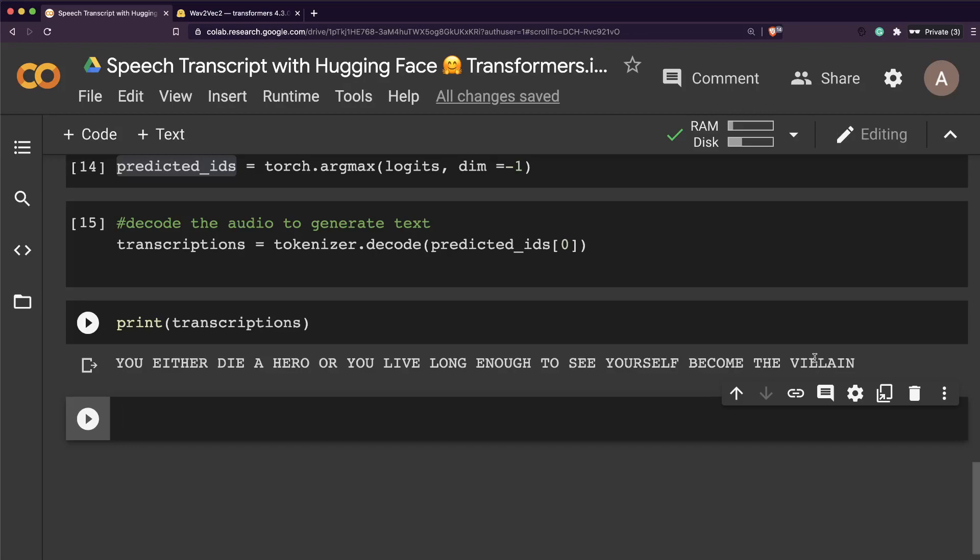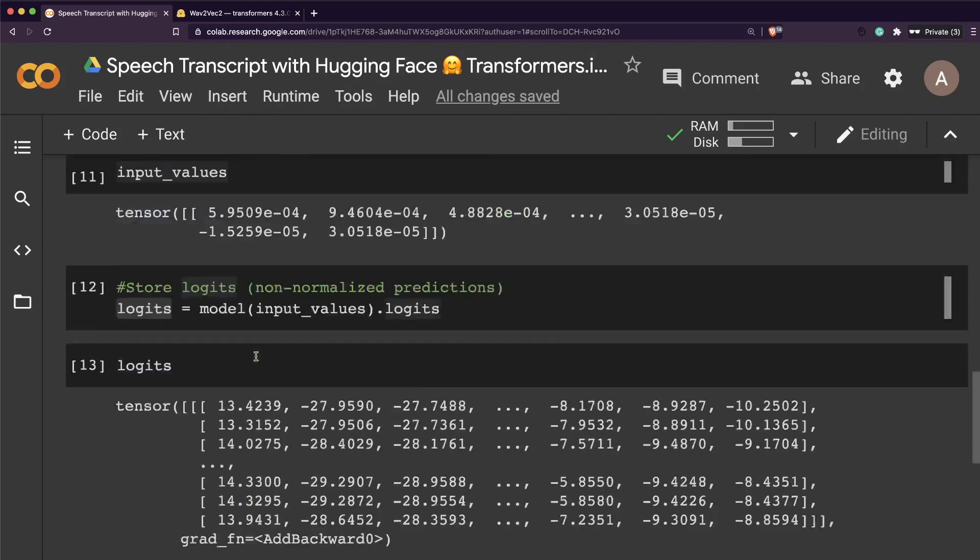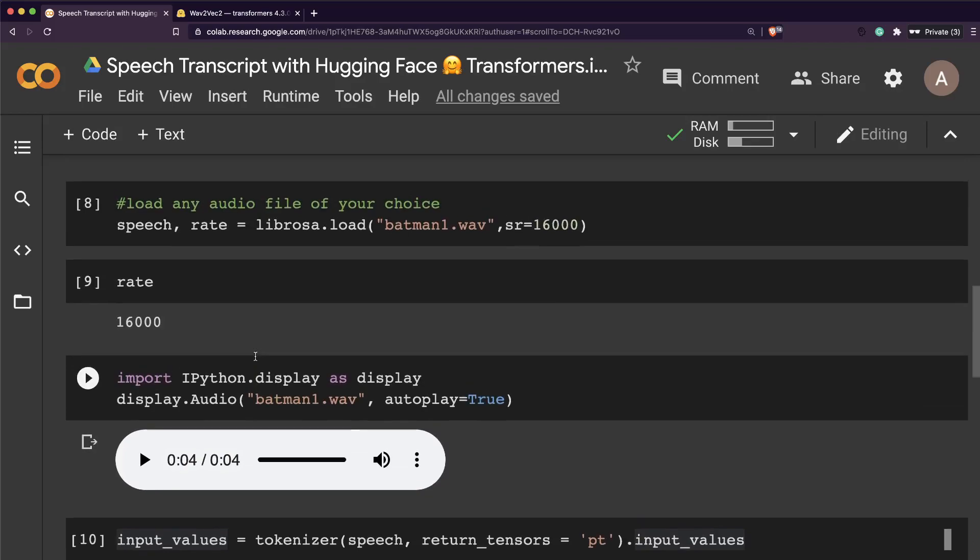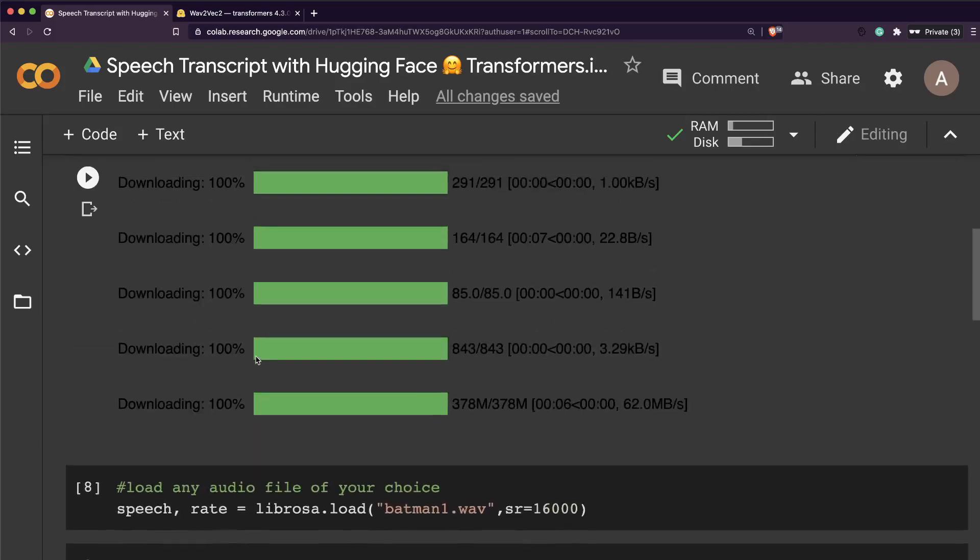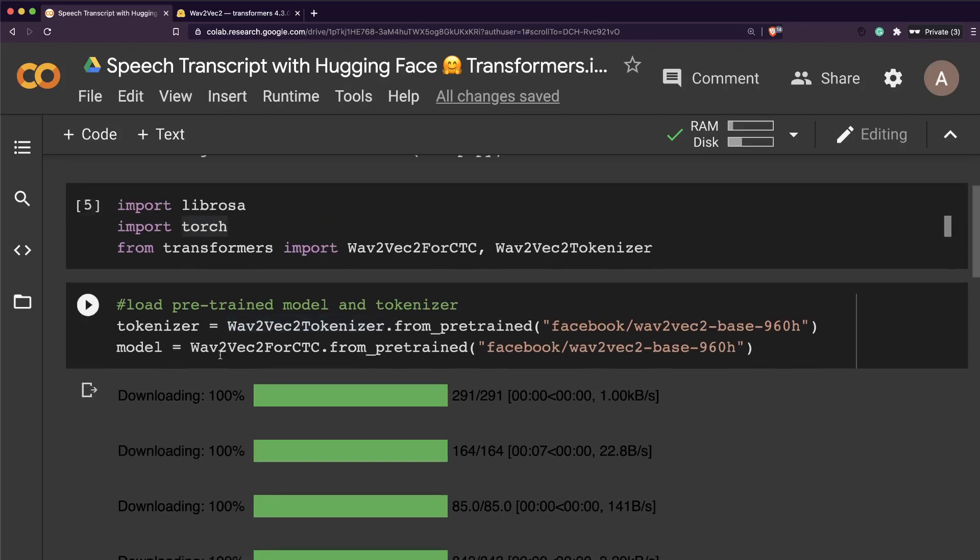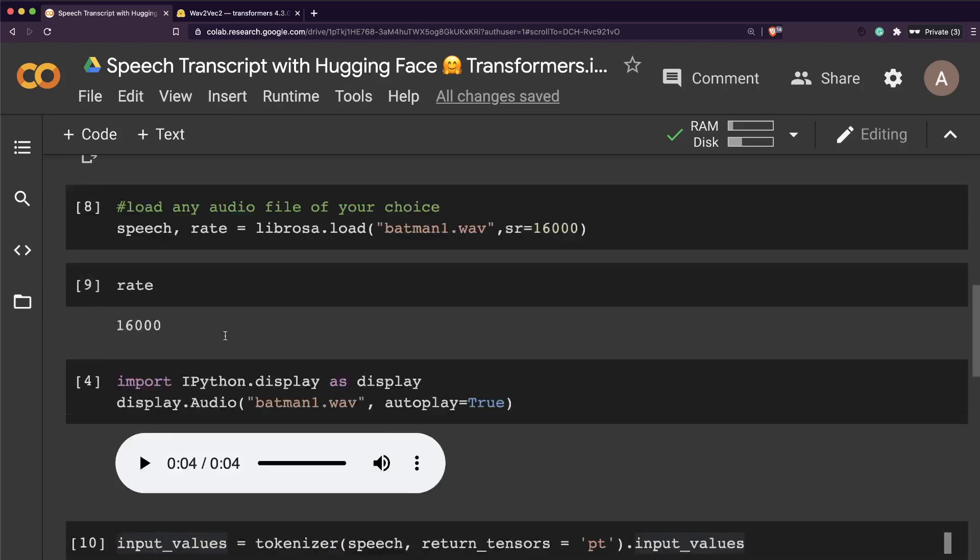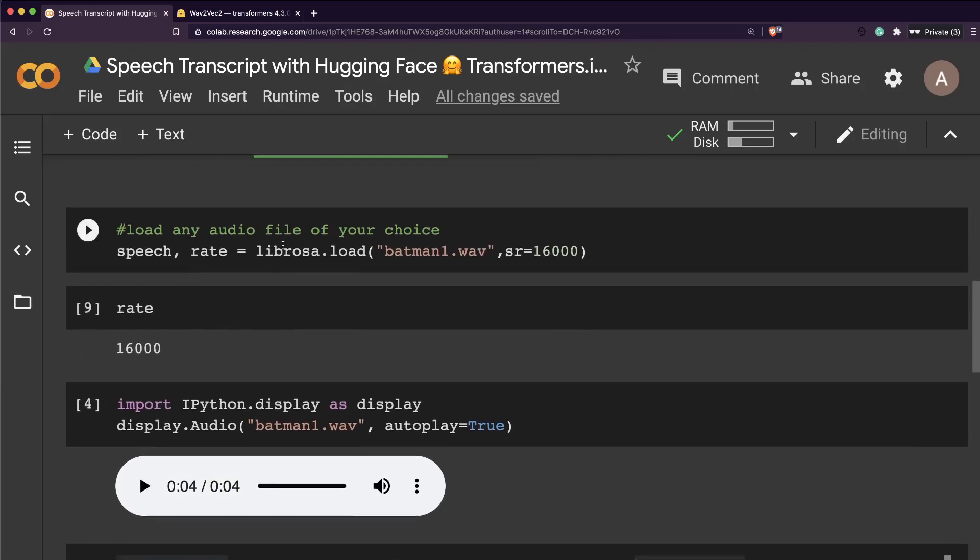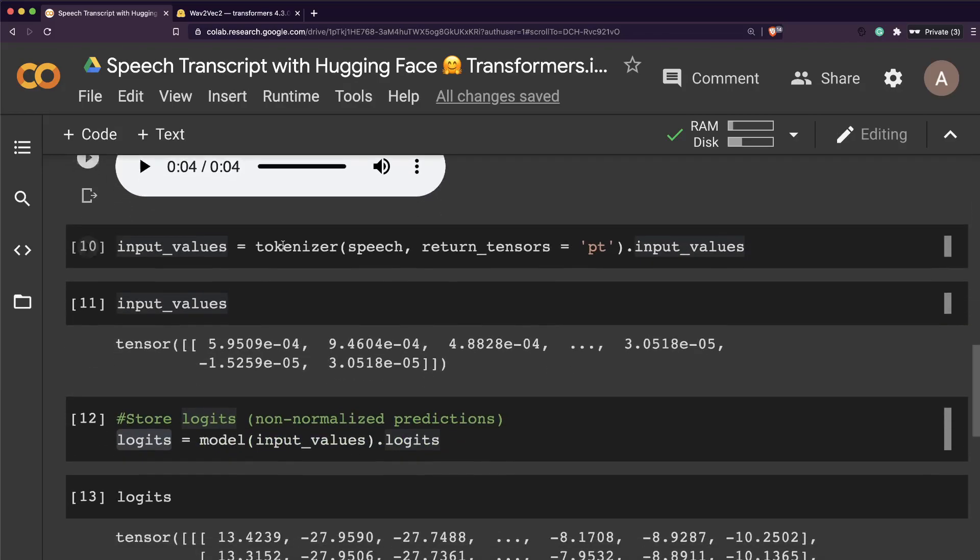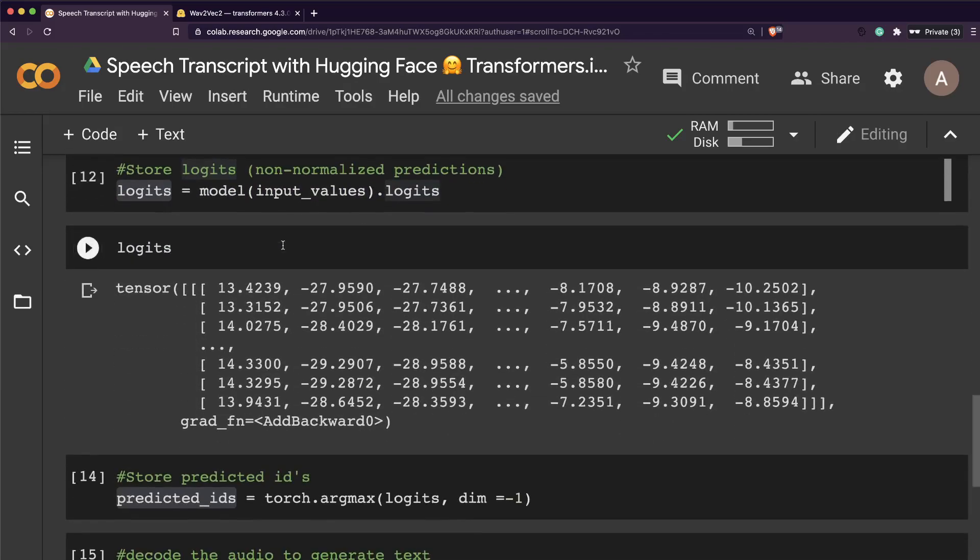It has exactly matched the audio and given you the transcript. That is the beauty of Wav2Vec. It's been made much simpler, thanks to Hugging Face for including this in the Transformers library. You don't need to wonder how to do this. In less than 10 lines of code, we've successfully built a speech transcription system for English.